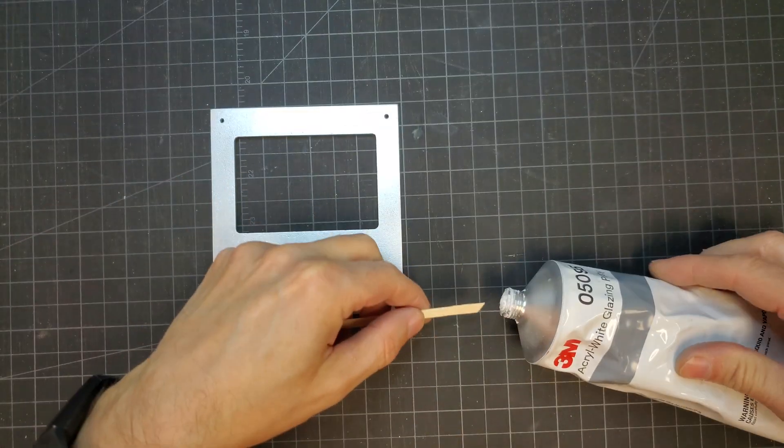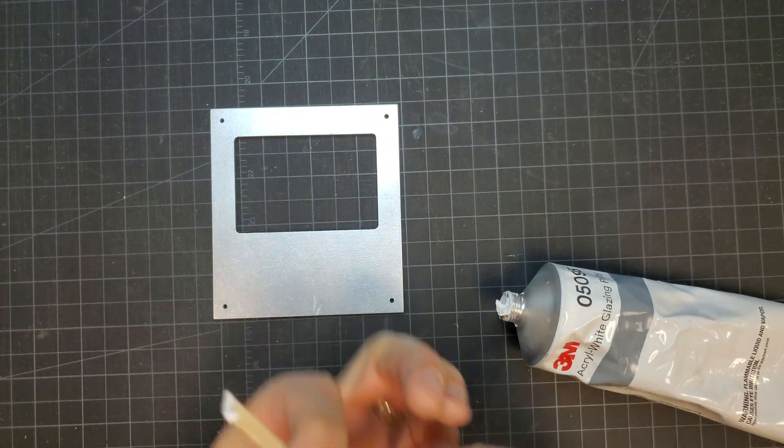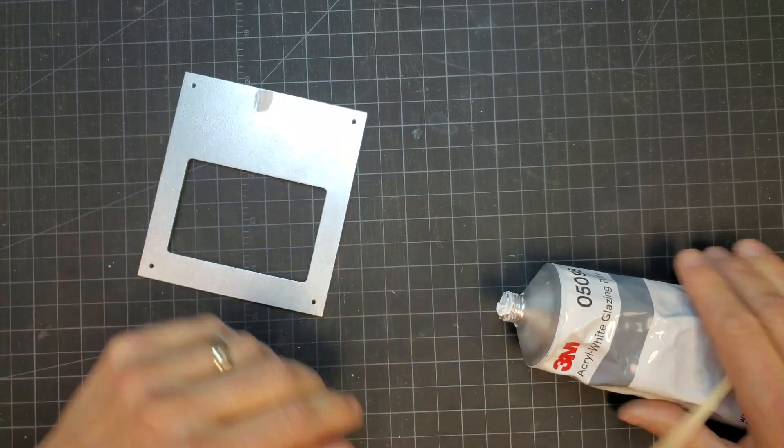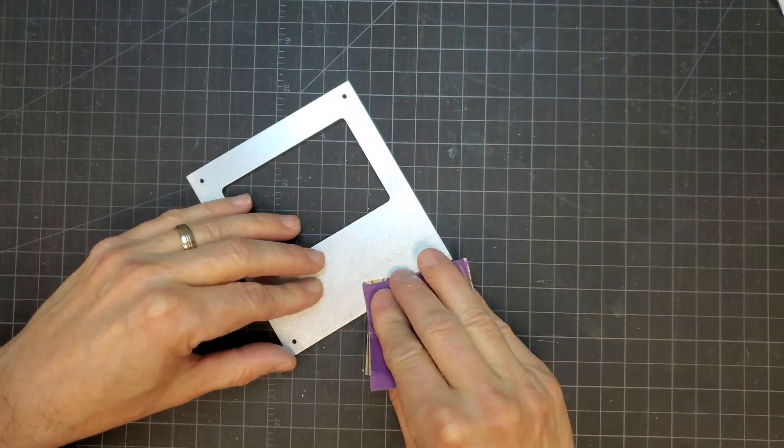The panel with the window had a couple of defects in the finish, so I filled them with putty and sanded them smooth.